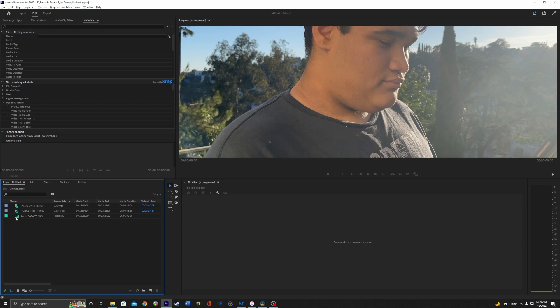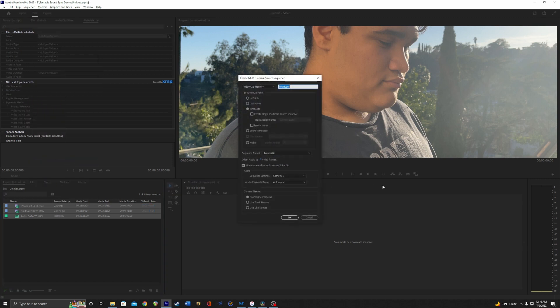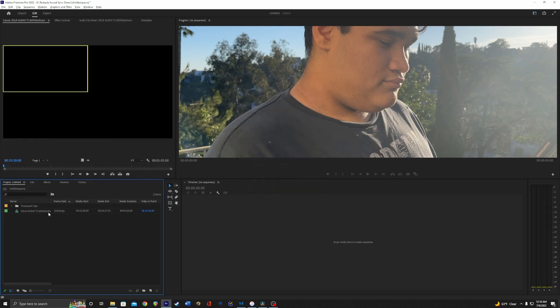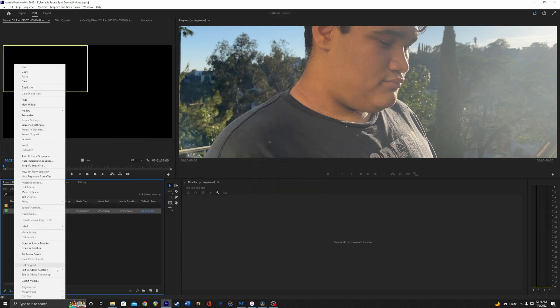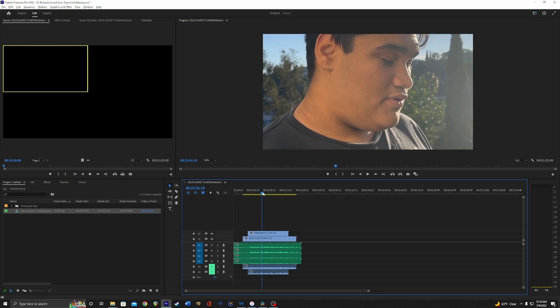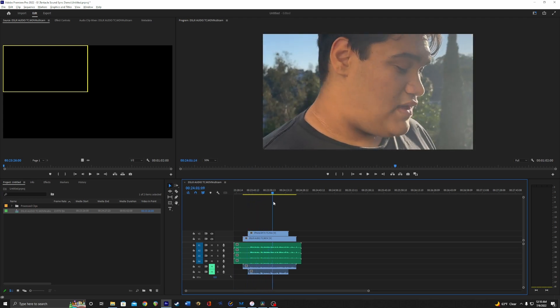Now with all the files in here, I'm going to select them all, right click, create multi-camera source sequence. Let's do that. And then we're going to check timecode here. Everything else can stay the same for now. Let's go for it. It made a new timeline here. Let's open that up in the timeline. And as you can see, everything's synced up now.